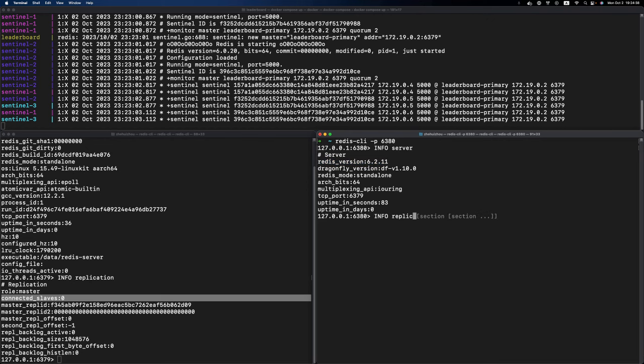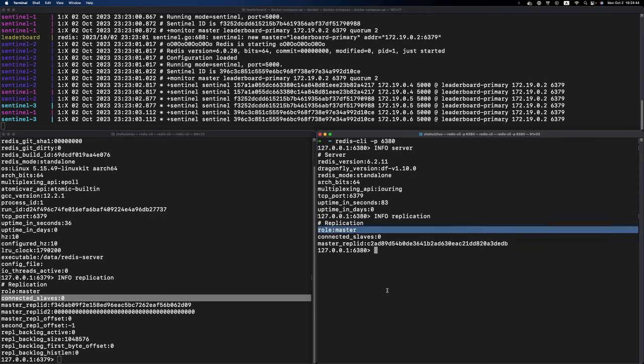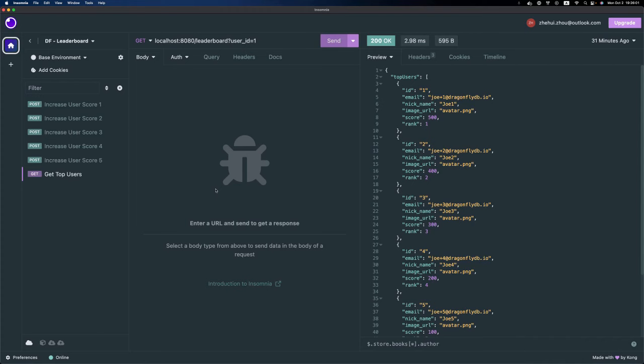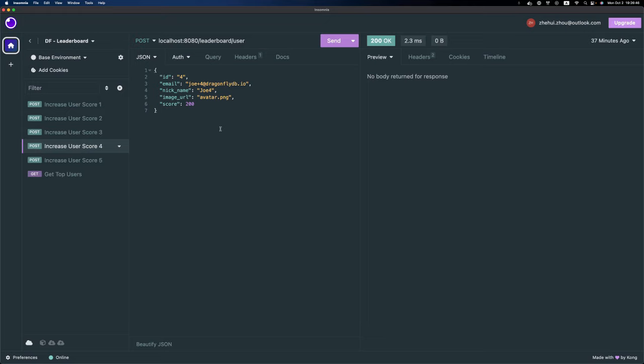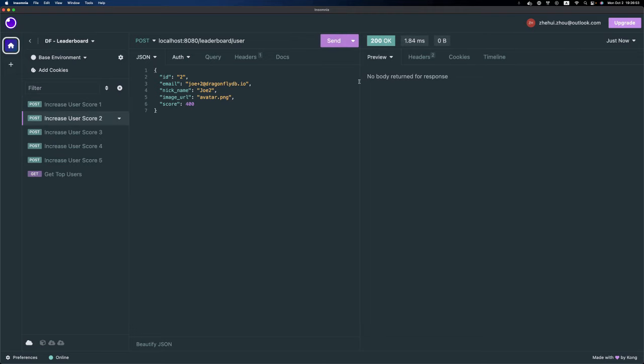The leaderboard application exposes only two basic HTTP endpoints. The first one can increase the score for a user, and the second one returns the top users. I'm going to issue a bunch of HTTP requests one by one so that we have a few users in the data store along with their scores.